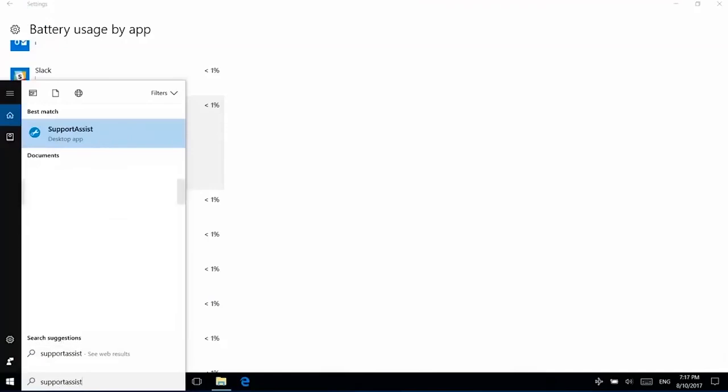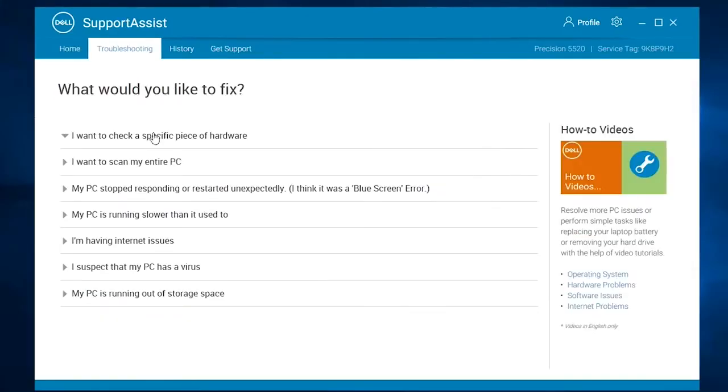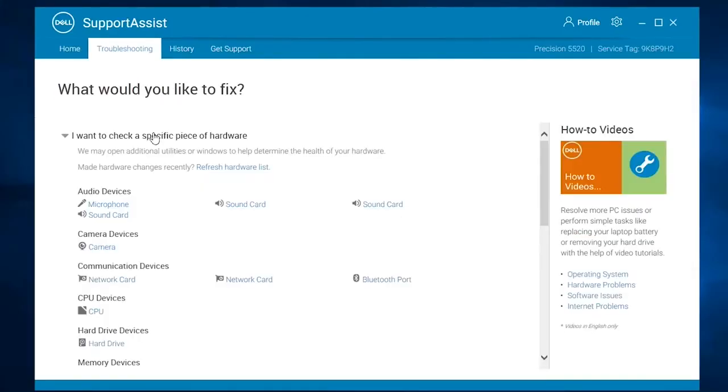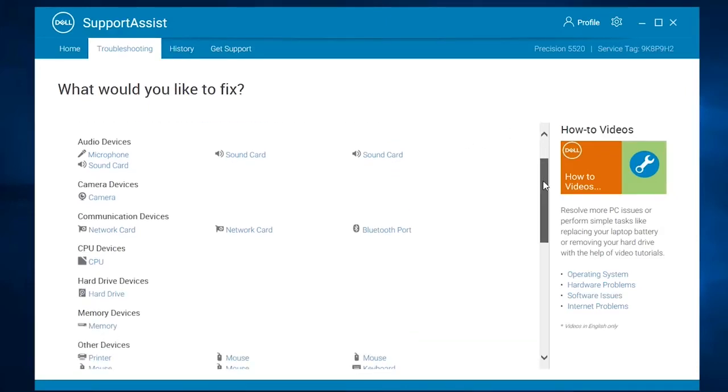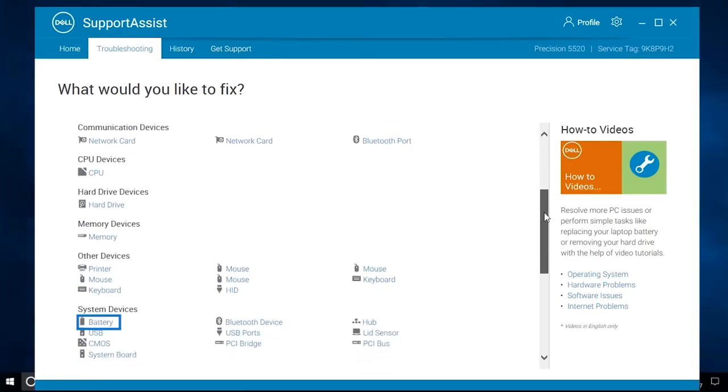Open Support Assist, click on the Troubleshooting tab, and then on I want to check a specific piece of hardware to see the list of hardware components that are available on your system. Select Battery,